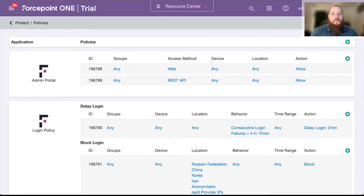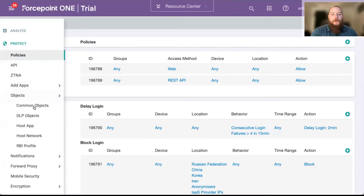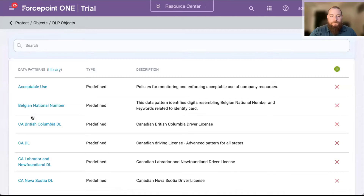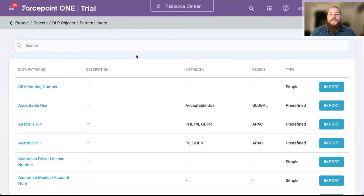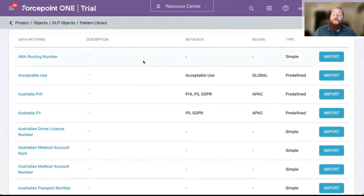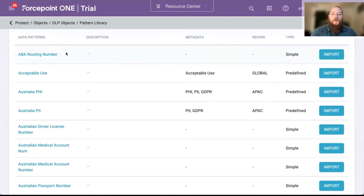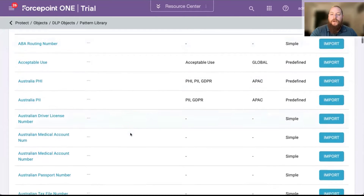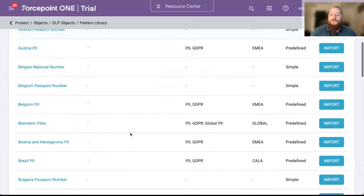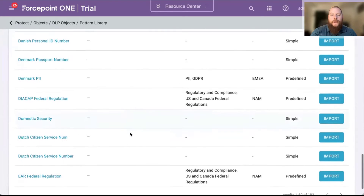Within the Forcepoint One solution, I can jump under my DLP objects. The nice thing about our solution is we do have a lot of predefined patterns — we take the guesswork out. You as an admin don't have to worry about how to create a regex to find credit card numbers or social security numbers. As you can see on the screen, we have a wide range of patterns that are predefined in the solution — over 190 patterns.